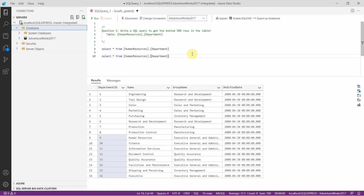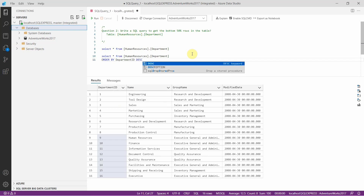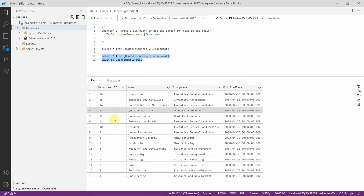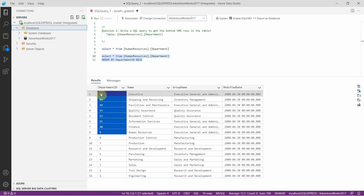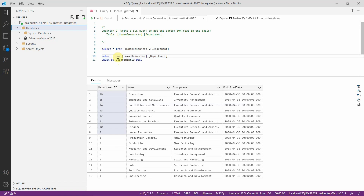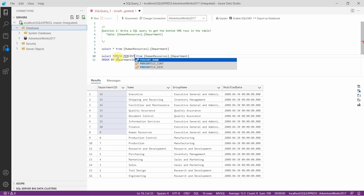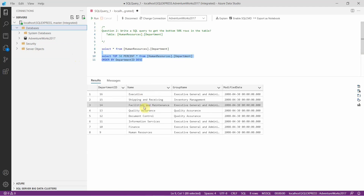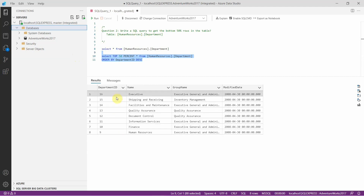Let us first rewrite this query by ordering them in a reverse way. Now you can see the table records are totally reversed. From here we can take the first 50% rows using the keyword PERCENT. And you can see we got the bottom 8 records — that is records from 9 to 16. But they are in the reverse order, so we can rewrite this query to order them in ascending order.